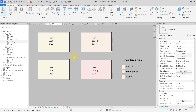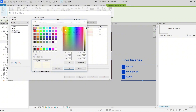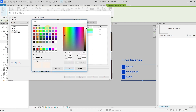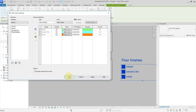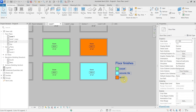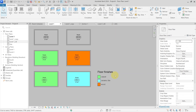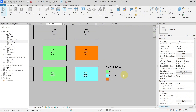This is useful for visually checking things in the project and confirming that parameters have correct values. I'll change these colors so you can see them better — let's use green, blue, and orange. You can see I have carpet, ceramic tile, and wood, and it just creates the color fill for me. This is useful for graphically distinguishing different values of parameters or properties of rooms.